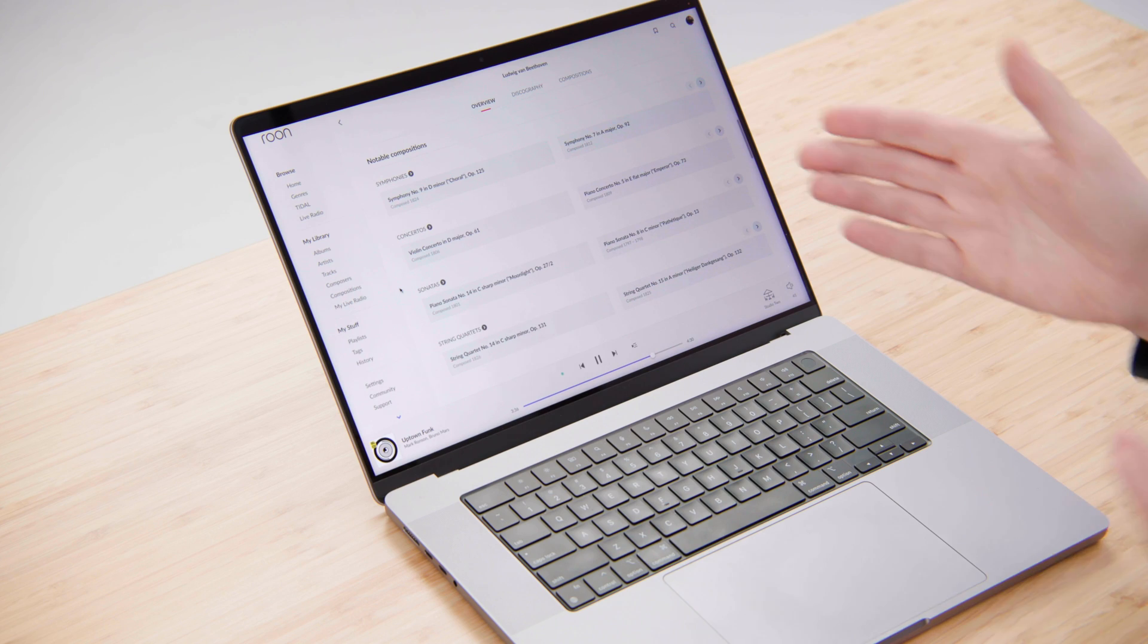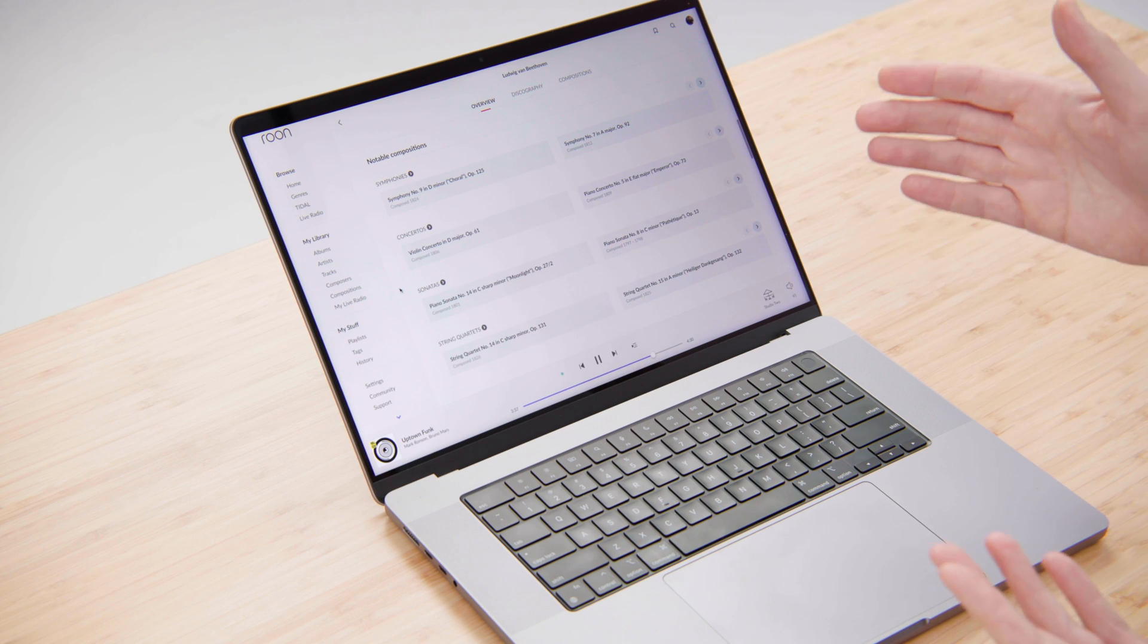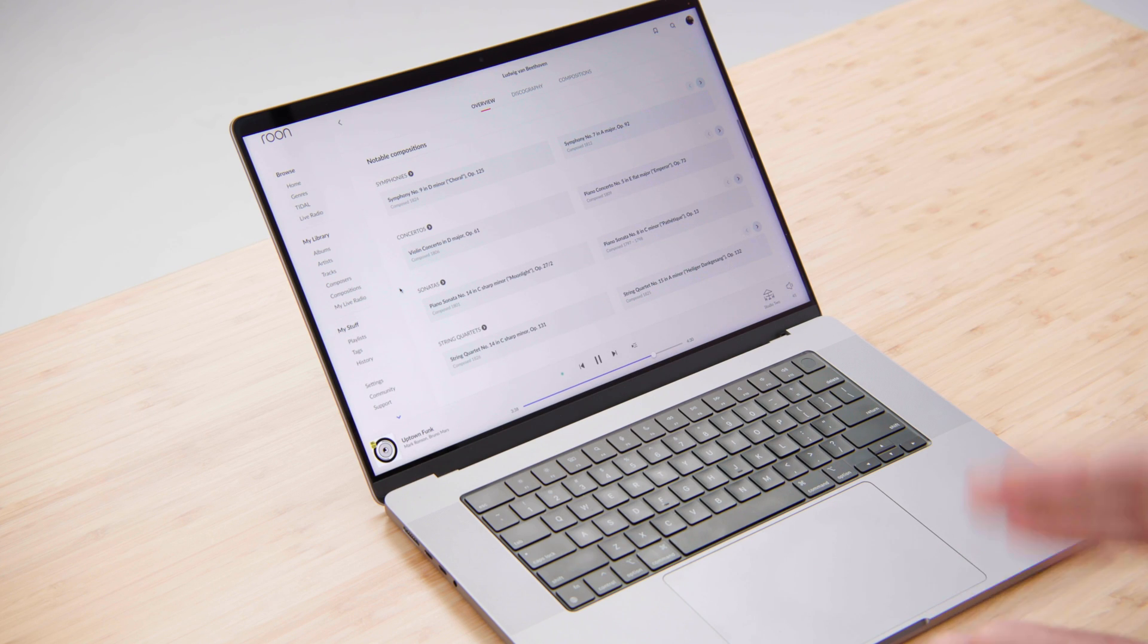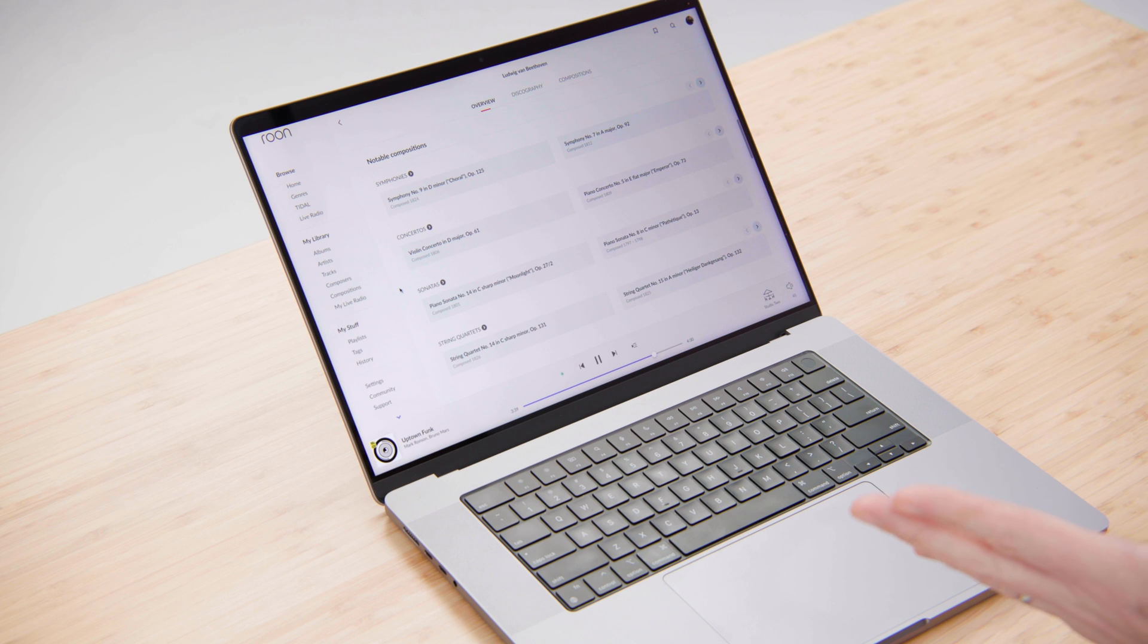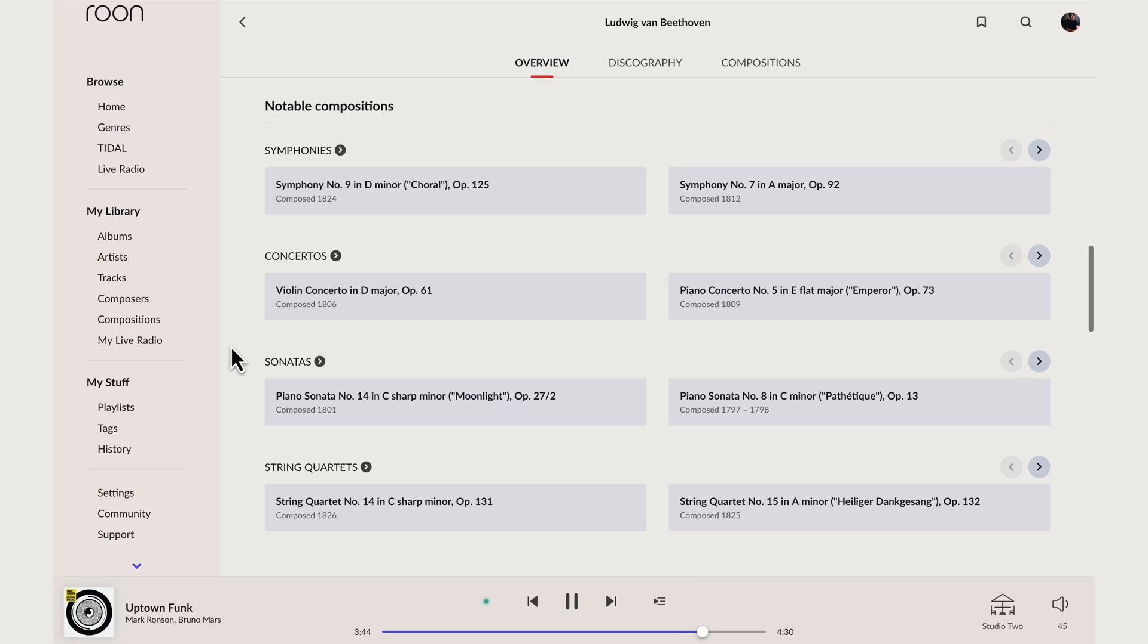But rather than focusing on albums, Rune shows you the compositions that Beethoven created. So what Rune has done here is notice that looking at all the works that Beethoven composed, the forms he's best known for are symphony, concerto, sonata and string quartet. So you can see those four forms are listed here along with the most popular works in each form.